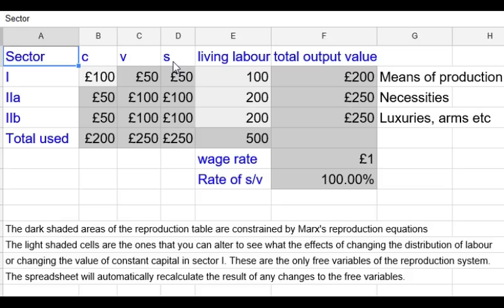C, V, and S are headings which show the quantities of constant capital, variable capital, and surplus value in each sector. Living labour shows, as it implies, the amount of actual living labour time used in that sector. The total output value is formed by the sum of C, V, and S, which I've included in the table for clarity.